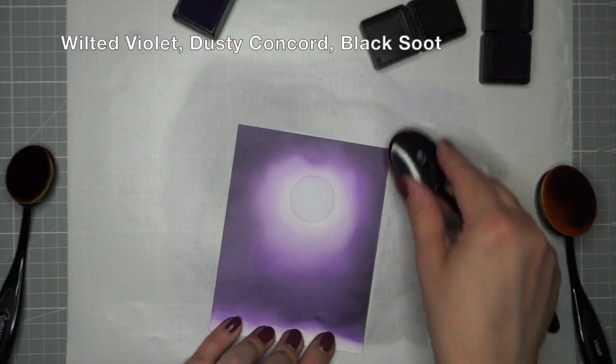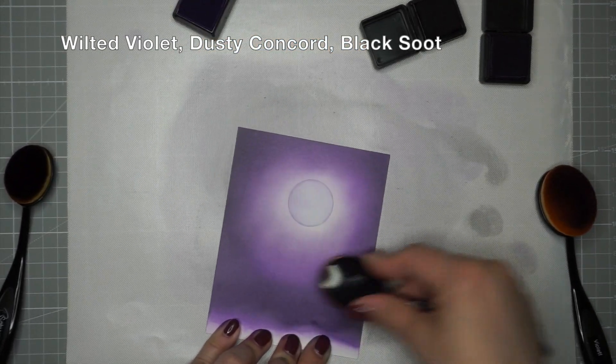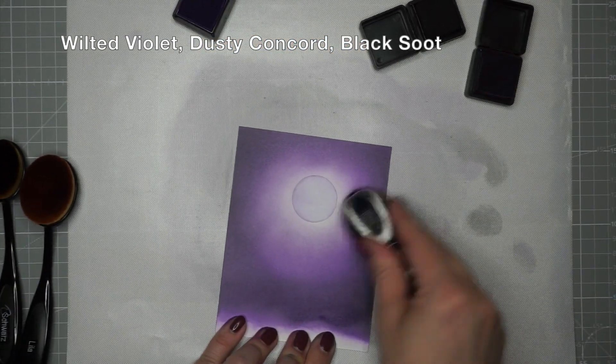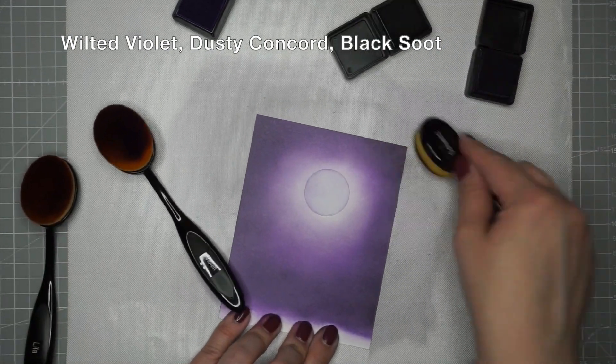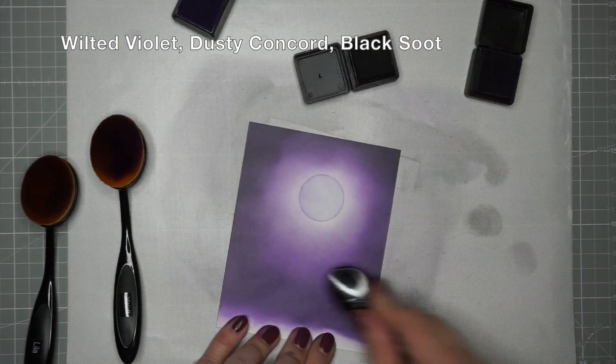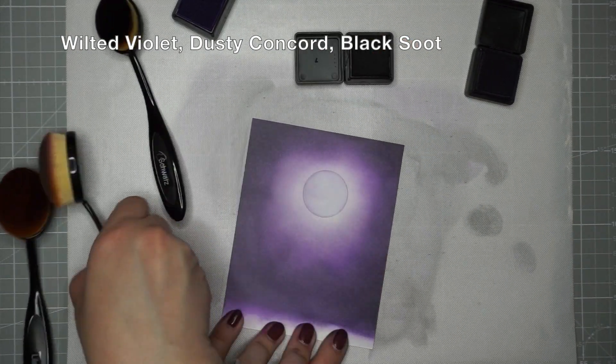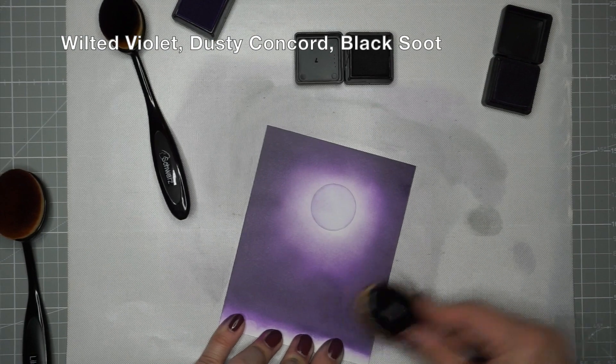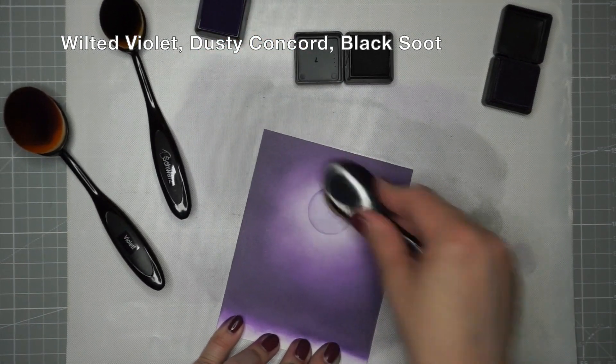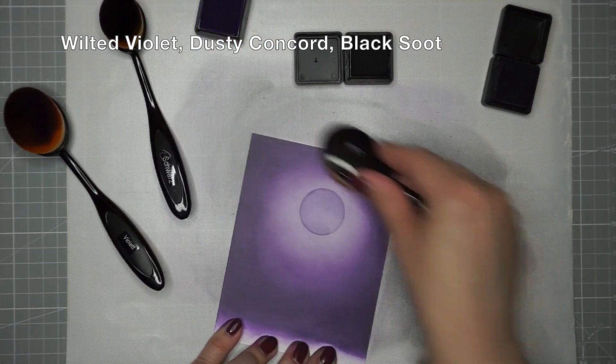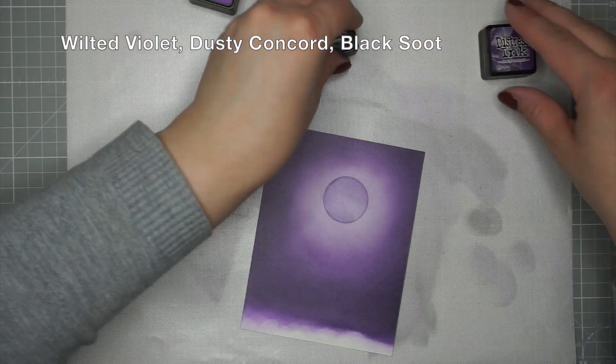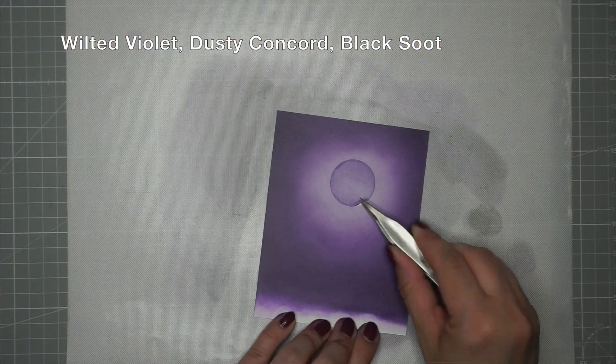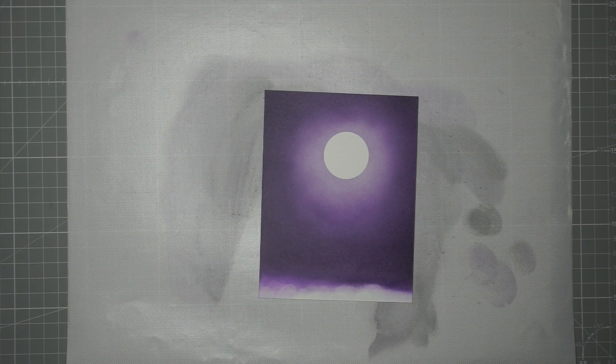Then I'm blending the dusty concord a little further around and I'm deepening up the shadows with black soot distress ink. Now for the finishing touches I'm blending the wilted violet directly over the circle to make sure I have a distinct moon shape later. I'm just blending the colors back and forth until they look like a spooky night sky. I'm taking a pair of tweezers to remove the sticker and there's our moon.